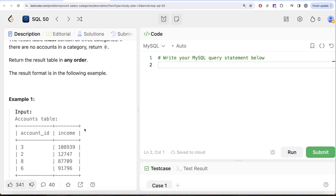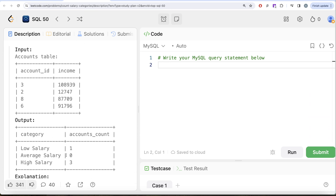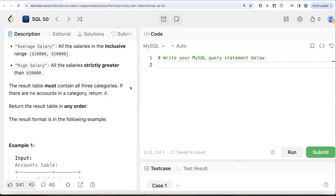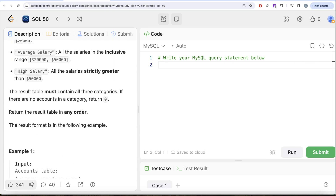Looking at the example: how many accounts have less than $20,000 salary? Only one — so low salary is 1. More than $50,000? We have three — so high salary is 3. And there is no salary between $20,000 and $50,000 inclusive, so average salary should be zero. That is exactly what we have in the expected output.